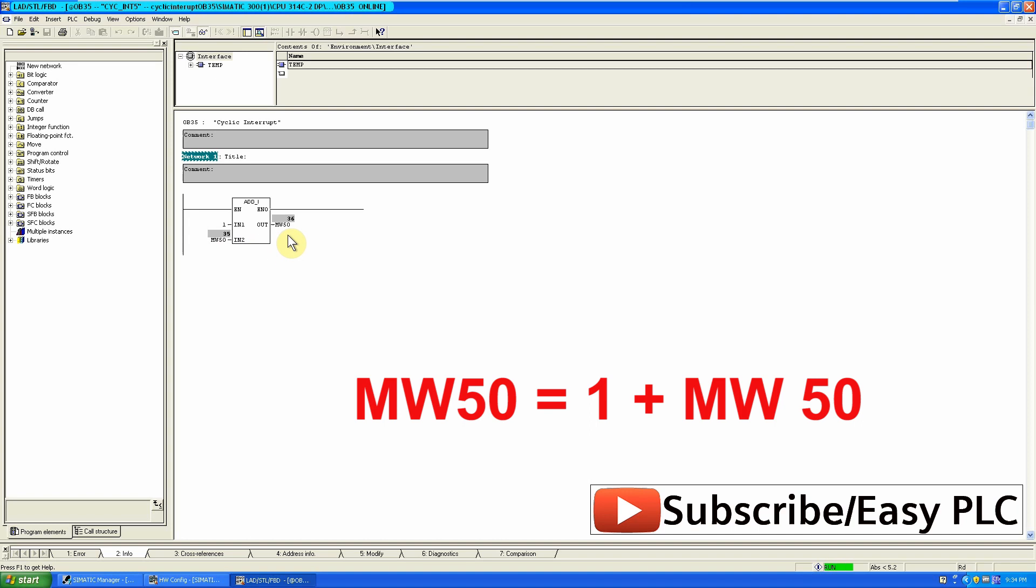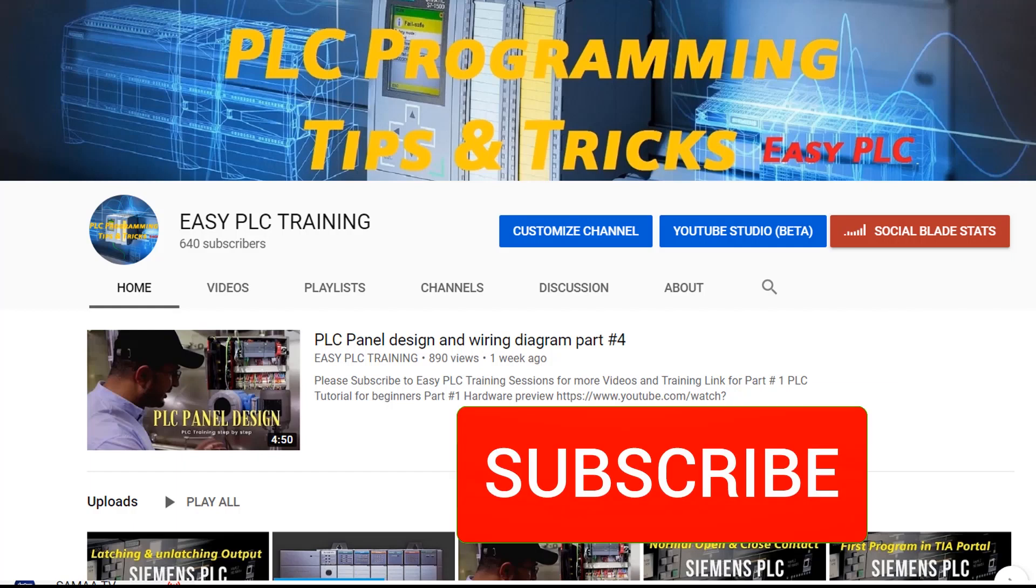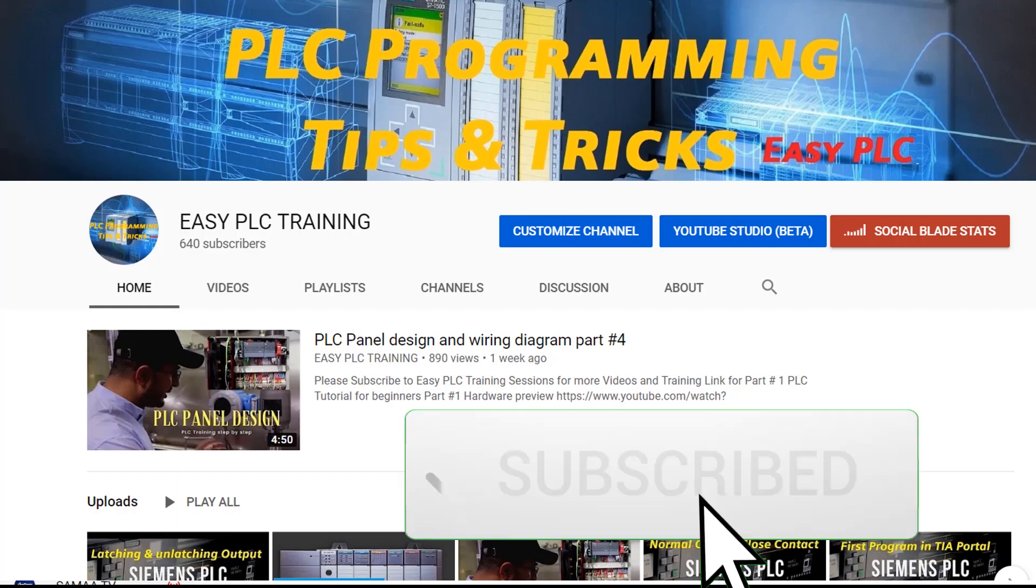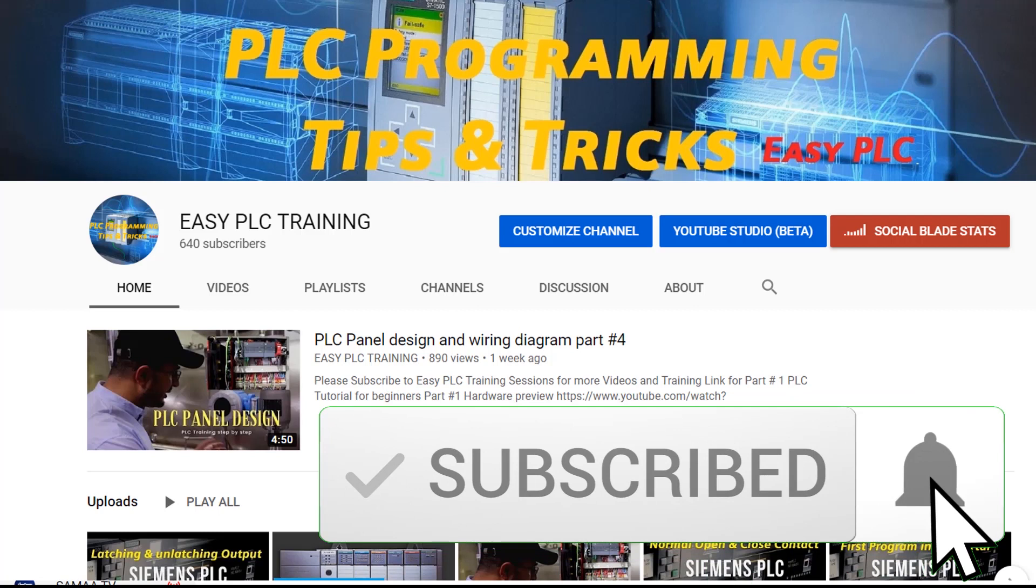That the end of today's tutorial. Please subscribe to my channel for more tutorials and to stay connected with me. Till next video take care and goodbye.